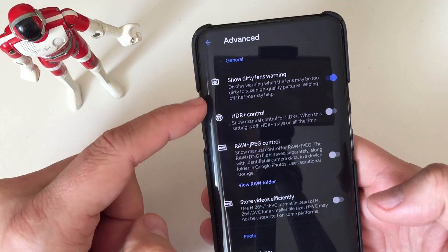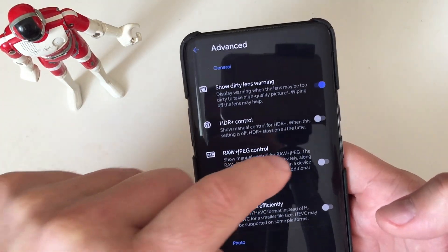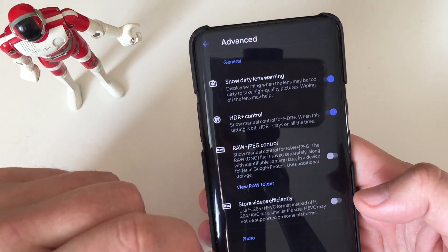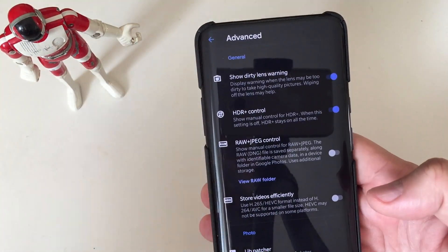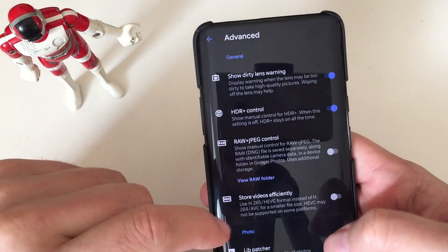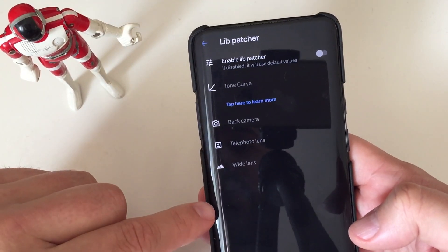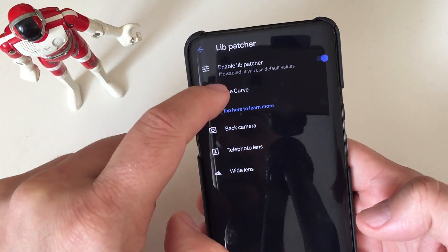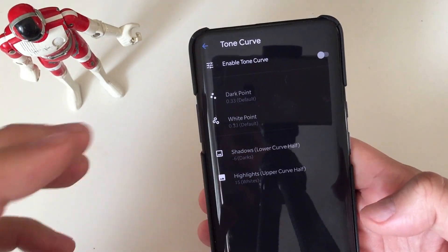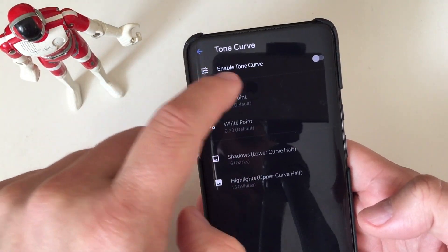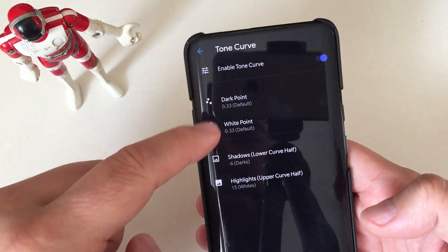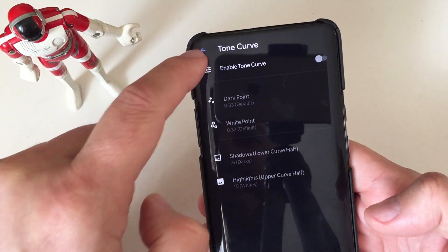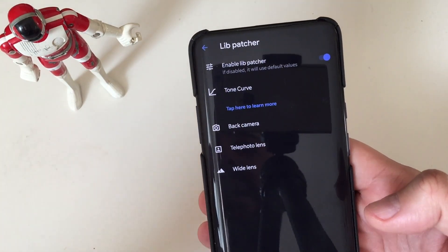And now let's go to the advanced. Shoulder lens warning, always on. HDR control, yeah. RAW JPEG, let's not use it because I think there is still some problem. It comes with shooting raw photos, and I don't really need that. Lib Patcher, that's really something cool.